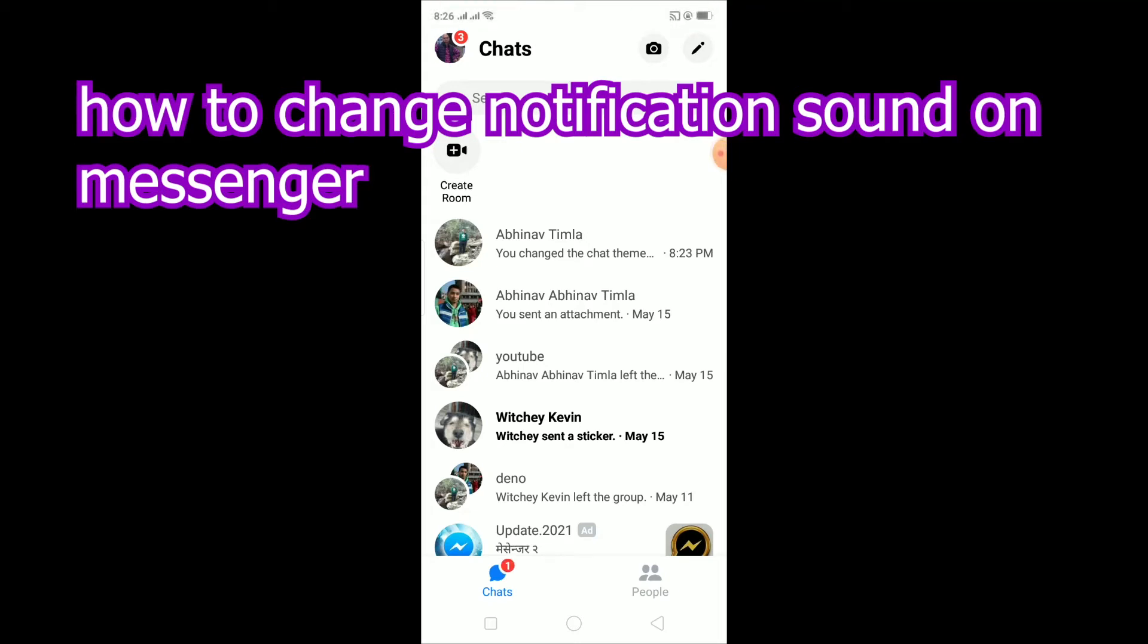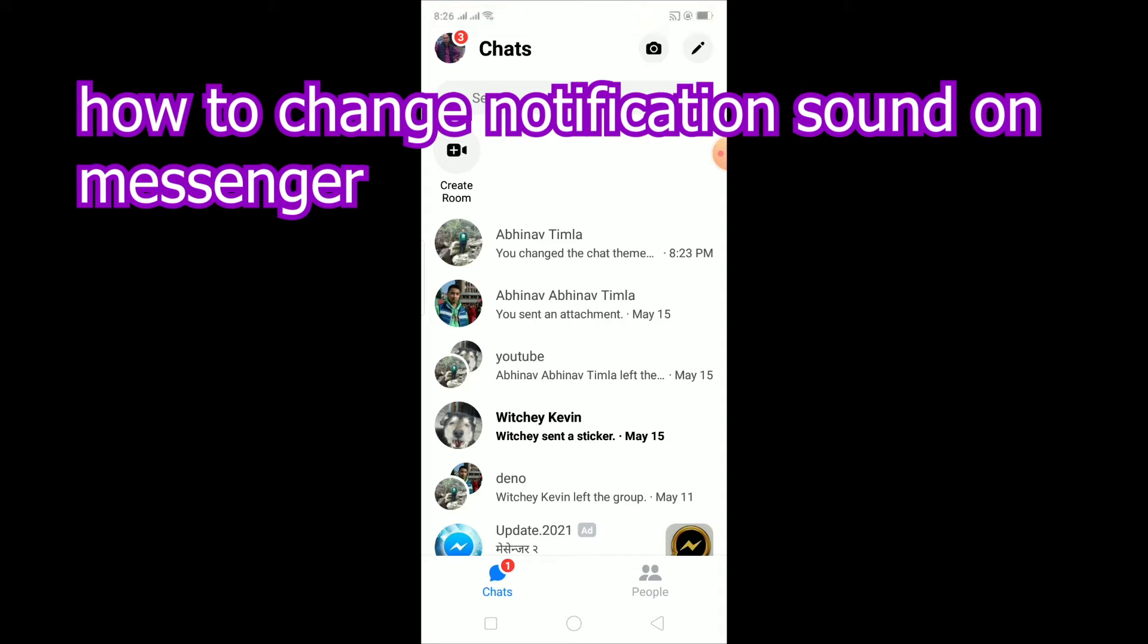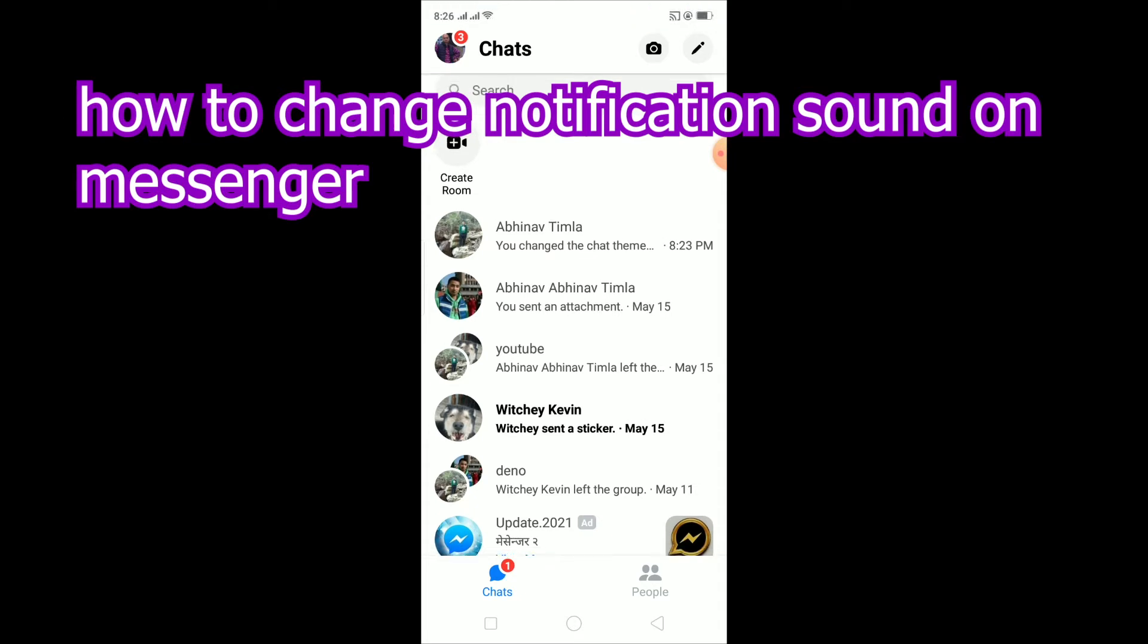Yo what is up everybody, welcome to my YouTube channel. In this video I'm going to be showing you guys how you can change your notification sound in Messenger. So it's pretty simple to change your notification sound in Messenger. The regular normal sound of Messenger sounds something like this, as you guys can hear it on your screen.